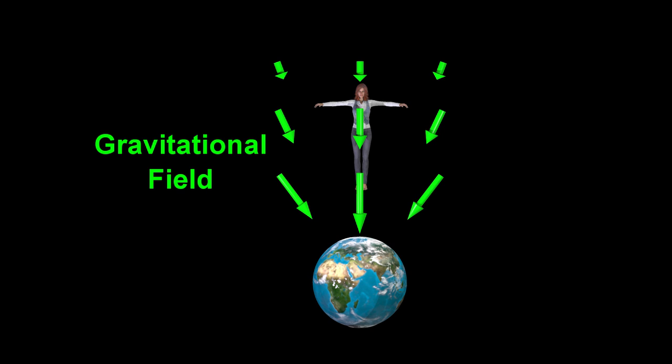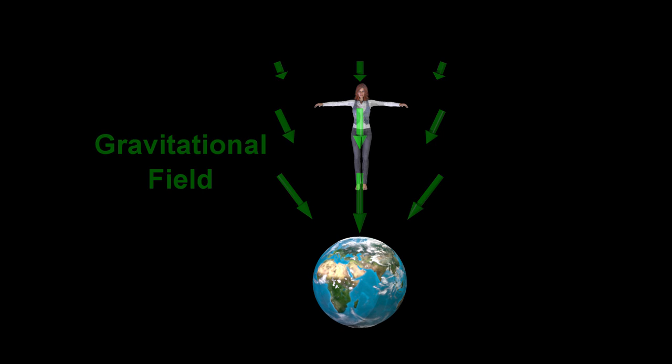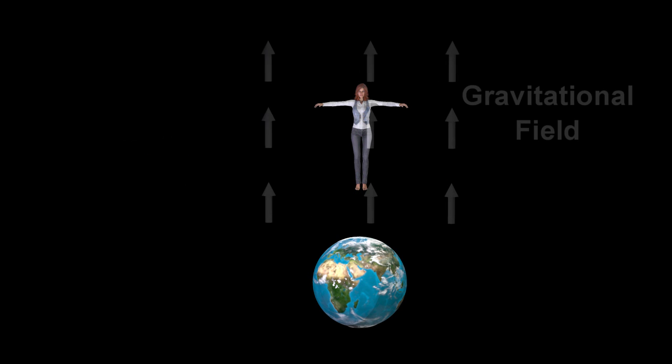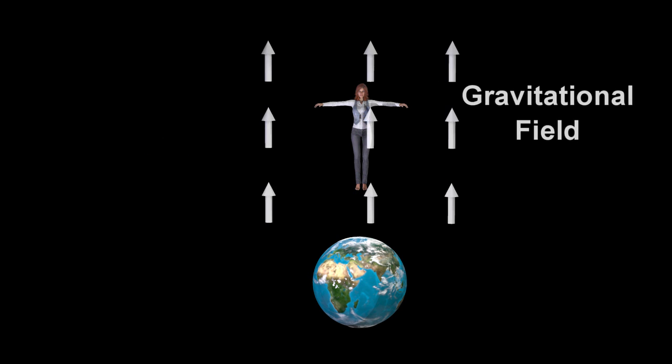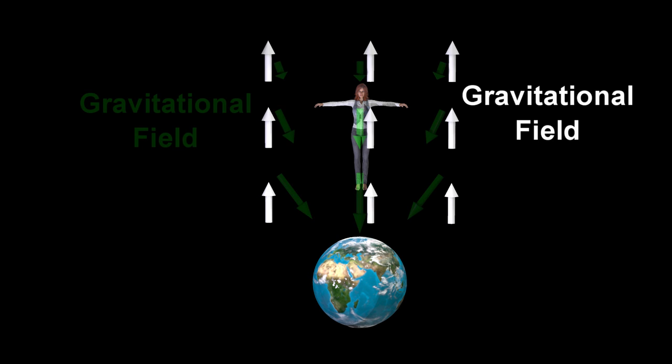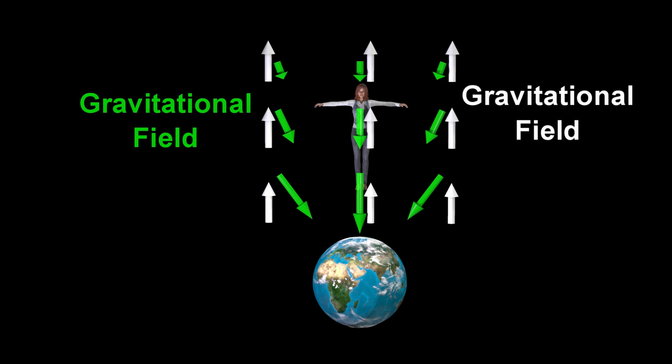Yet, suppose there is a uniform gravitational field present throughout the entire universe, pointed upward as shown. This upward uniform gravitational field would exactly cancel out the downward gravitational field from the Earth at the one point that we are interested in.